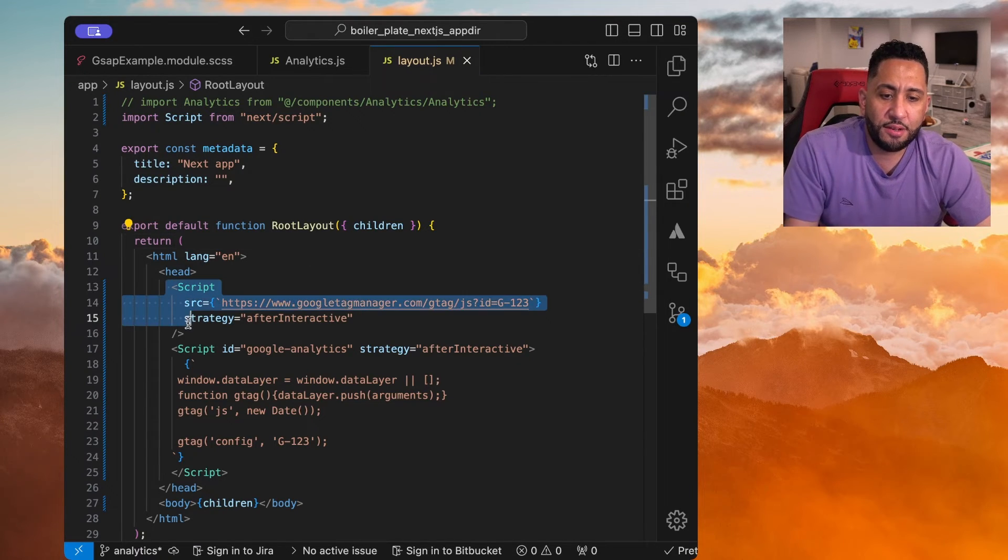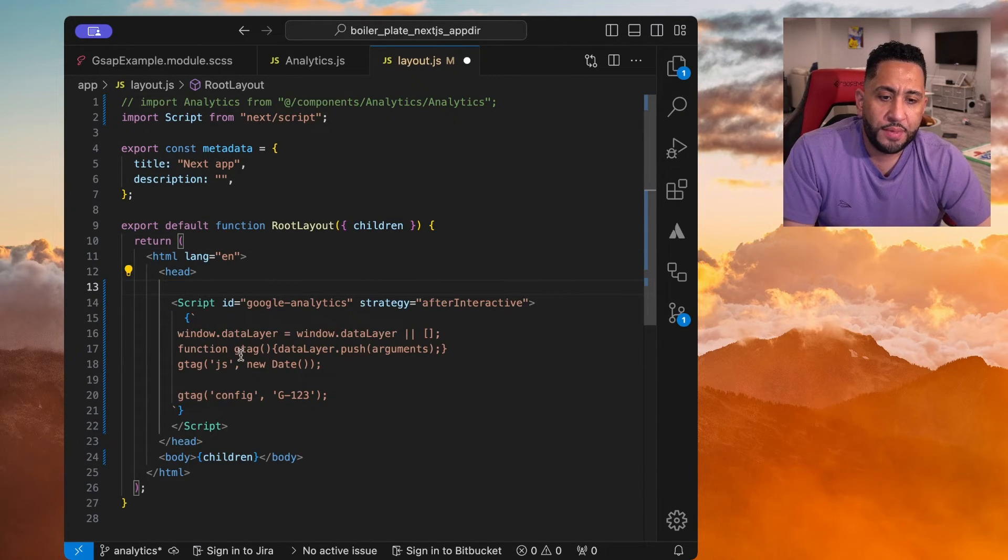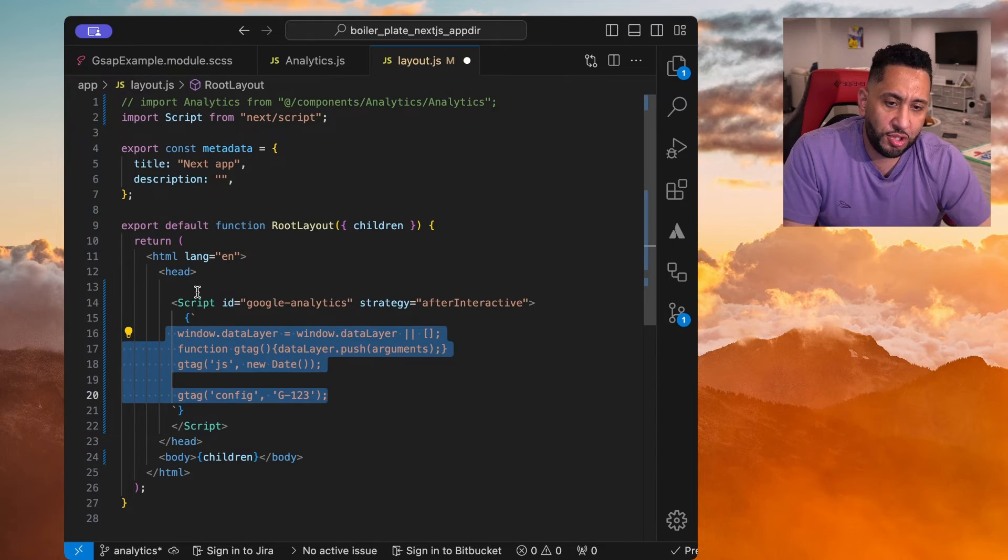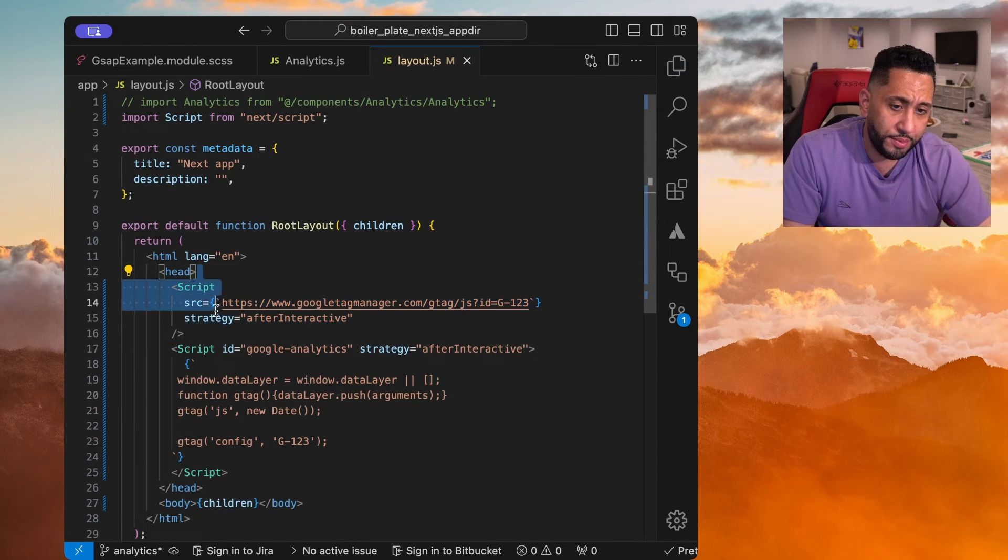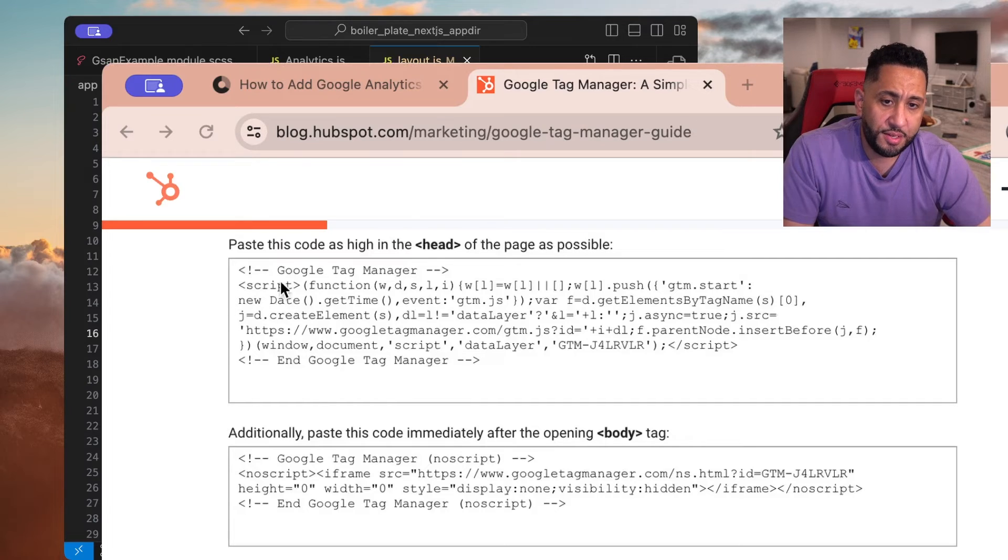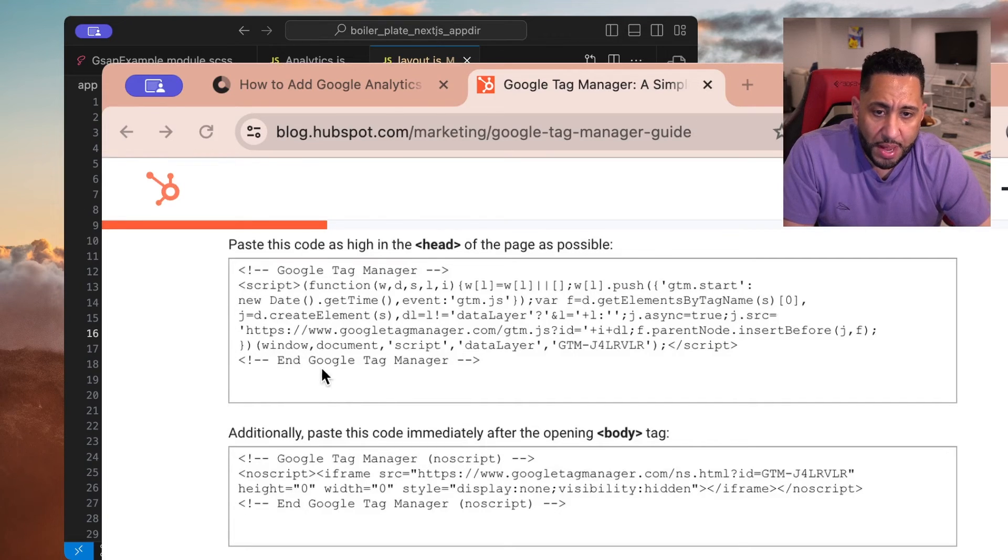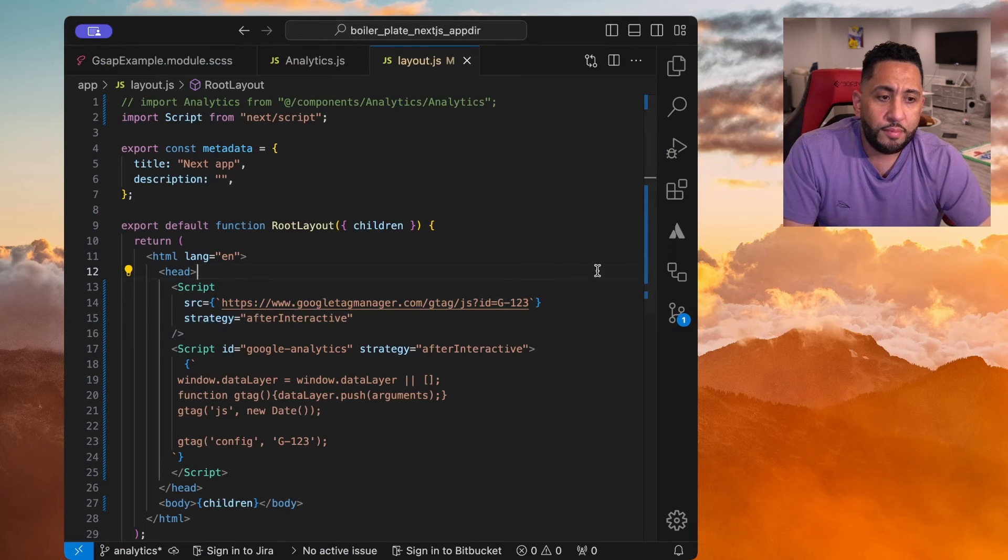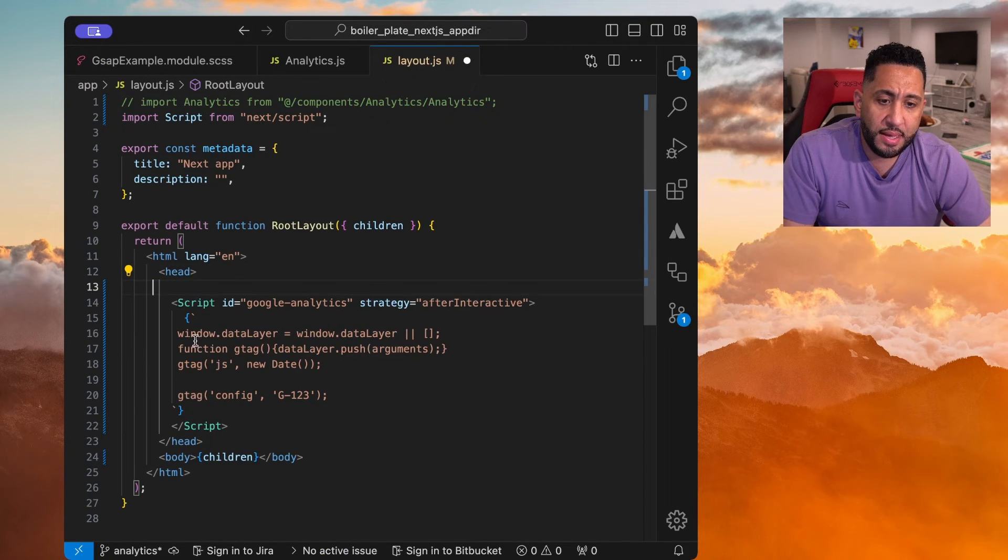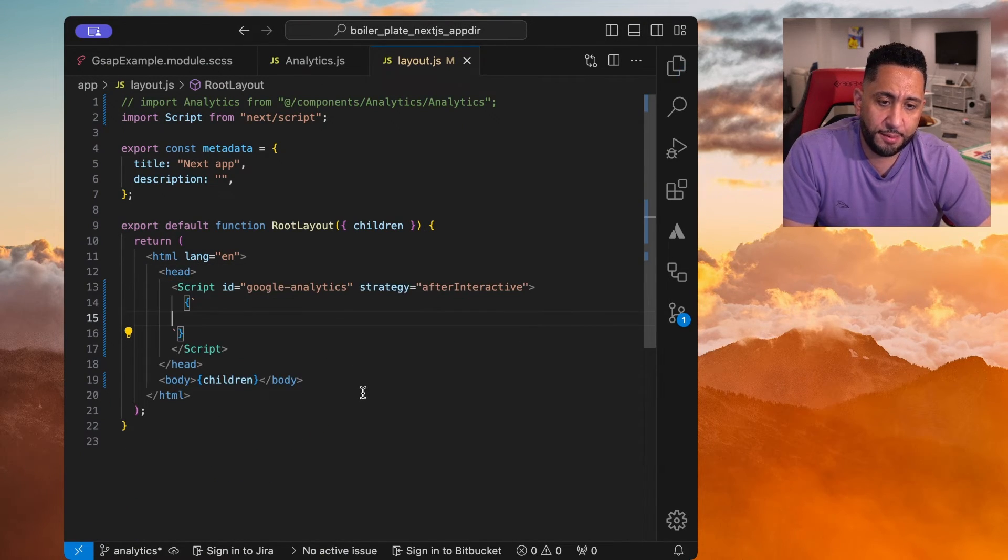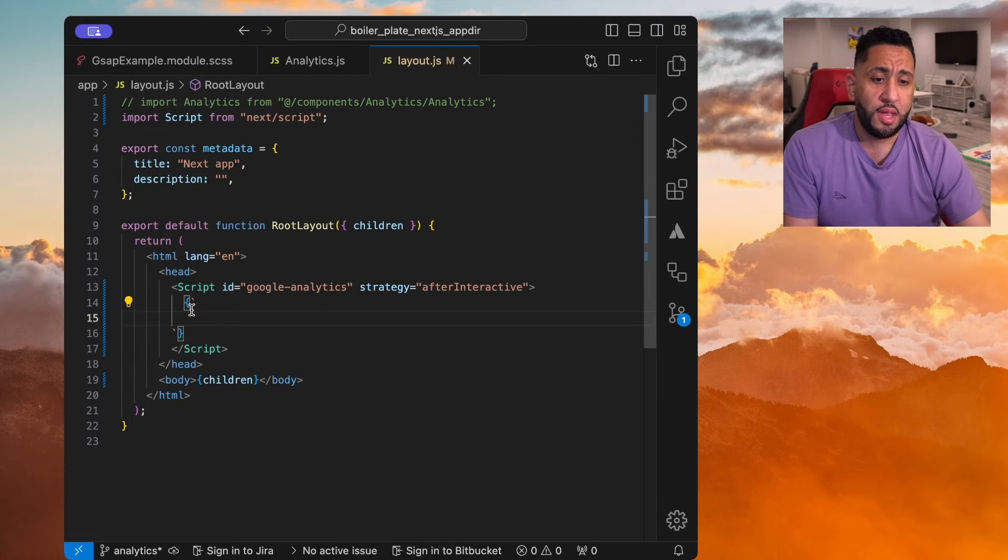And here, instead of this, right? This is where you're going to add that function. So you don't need to import the script, right? Because it shows you, you only need this. So you need to grab that, the function itself inside the script. And you don't need this guy. And you can just place it right here. That's going to be the Google Tag Manager.